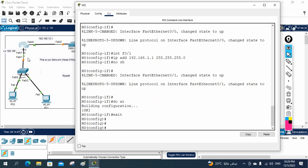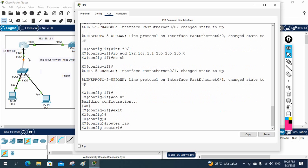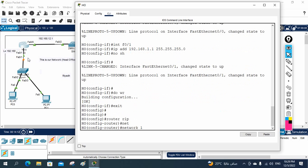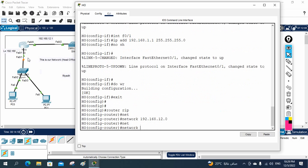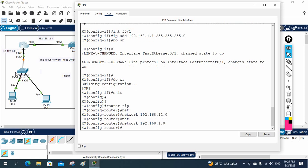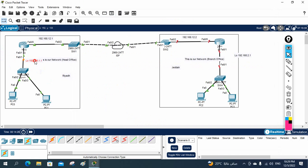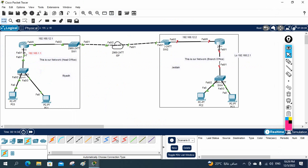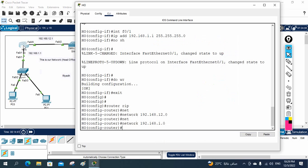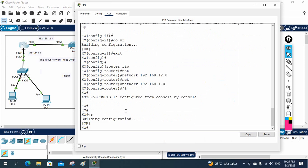Now I need to write the RIP configuration. I will write: router rip, then network and give the network ID. So 192.168.12.0 is my first network ID, and the other network is 192.168.1.0. I enable RIP here and save the configuration. Then I will go to the branch office router and configure it there also.